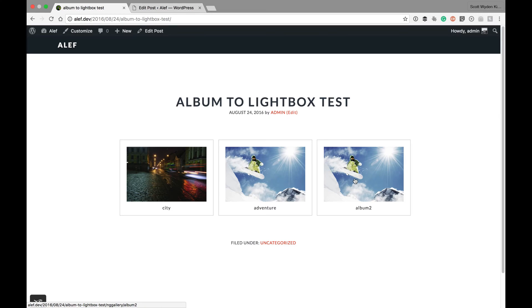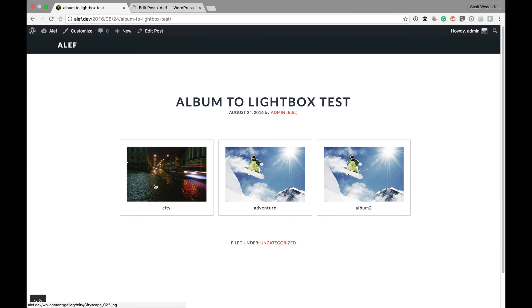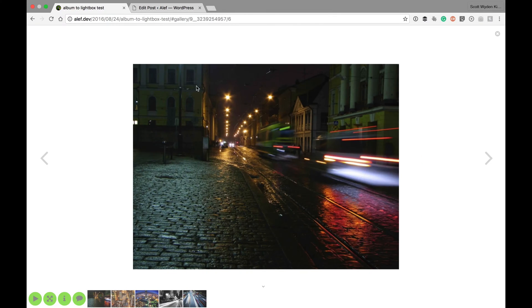I've inserted an album, and in the album I have a gallery, another gallery, and a sub album. Now, if I click on the first gallery inside of the album, you'll see it loads the Pro lightbox.